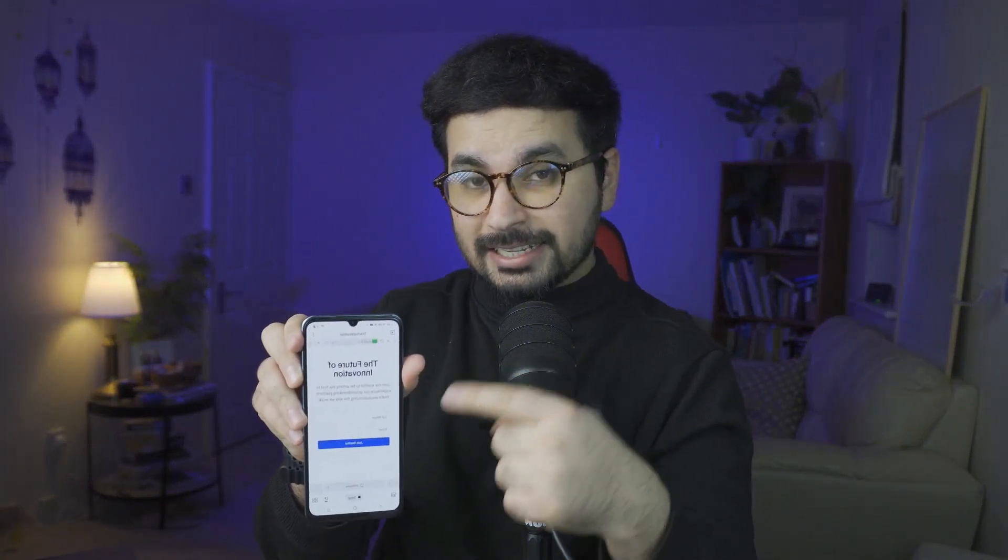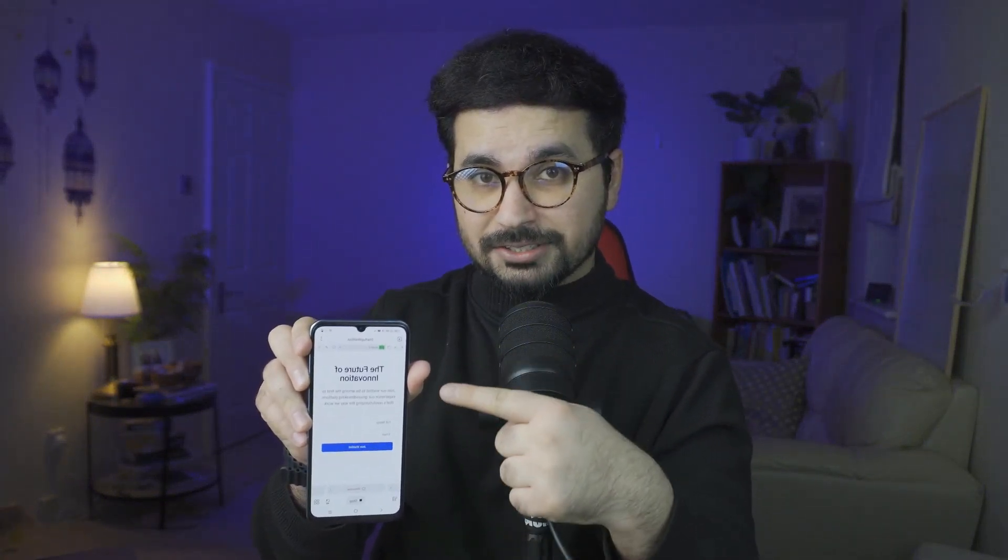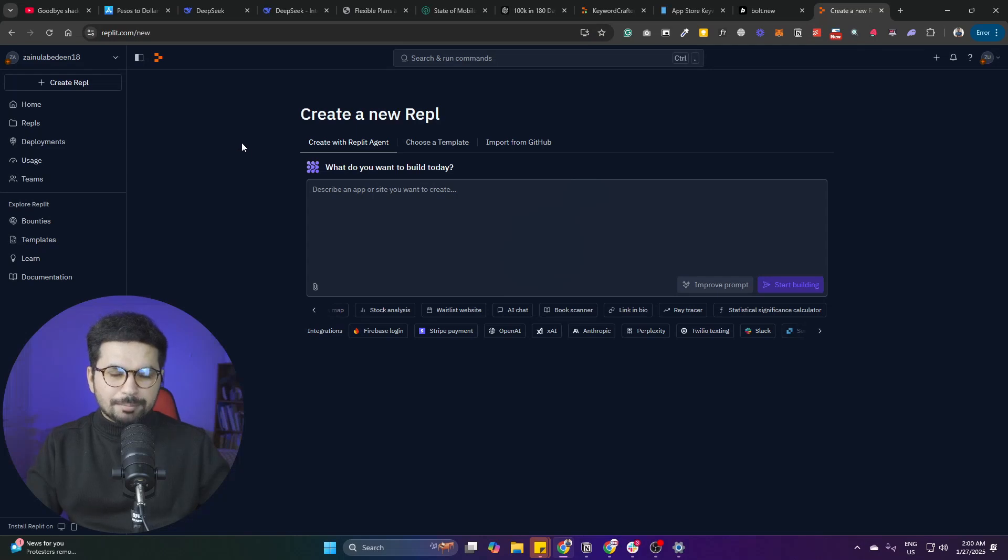The most crazy thing is you can use the Replit mobile application and start developing software right inside it. I just built this waitlist app right inside the mobile application. So if you're traveling somewhere and you get some crazy idea, you can start building that idea right inside your mobile phone.